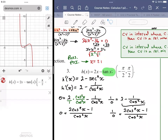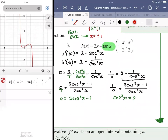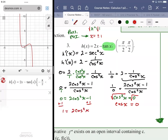Cross-multiplying the zero equation gives 0 = 2cos²x − 1. Cross-multiplying the undefined equation gives cos²x = 0. Taking the square root of cos²x = 0: cosine x = 0. For the other: add one to both sides to get 1 = 2cos²x, divide by two: one half equals cos²x, then take the square root.